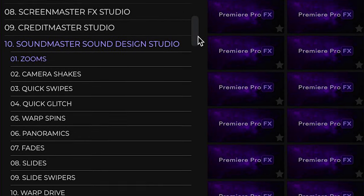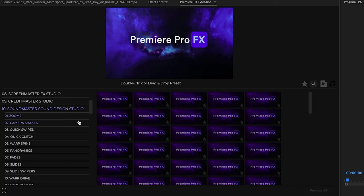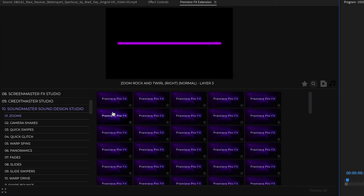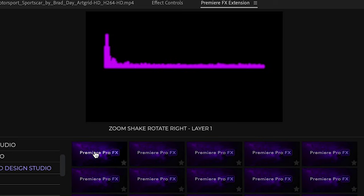Let's go to Zooms, for example. When you highlight over the thumbnails, you'll get a preview sound. You're going to see up top the name of that sound.